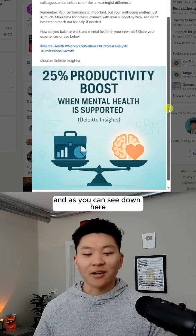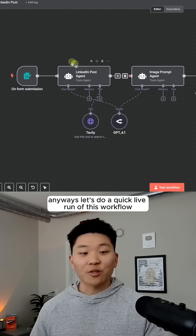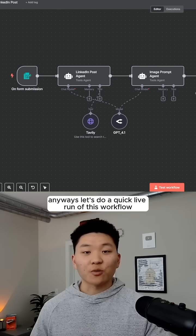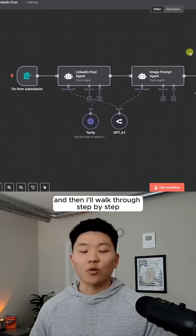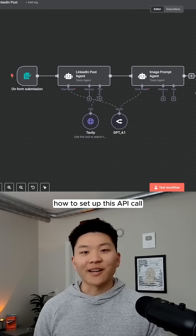And as you can see down here, it's just a beautiful graphic. Anyways, let's do a quick live run of this workflow, and then I'll walk through step-by-step how to set up this API call.